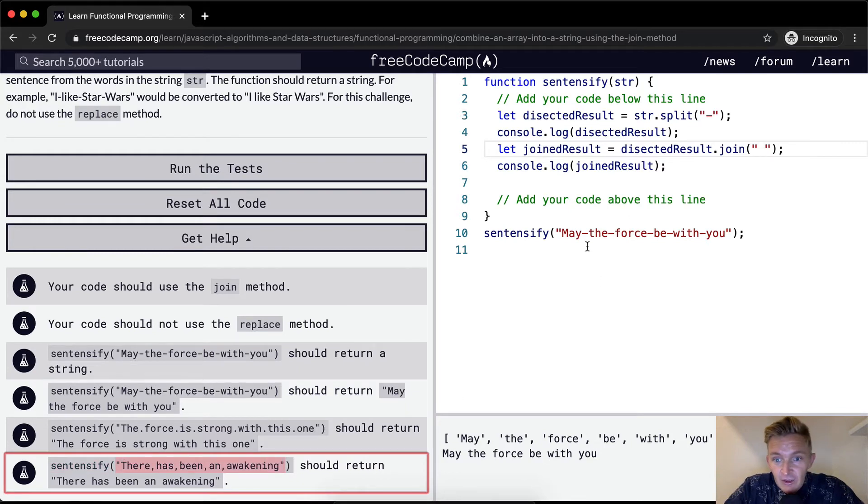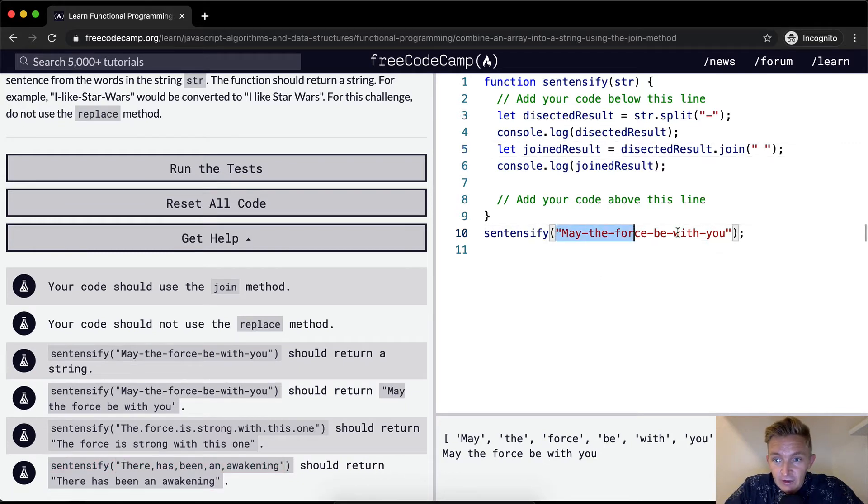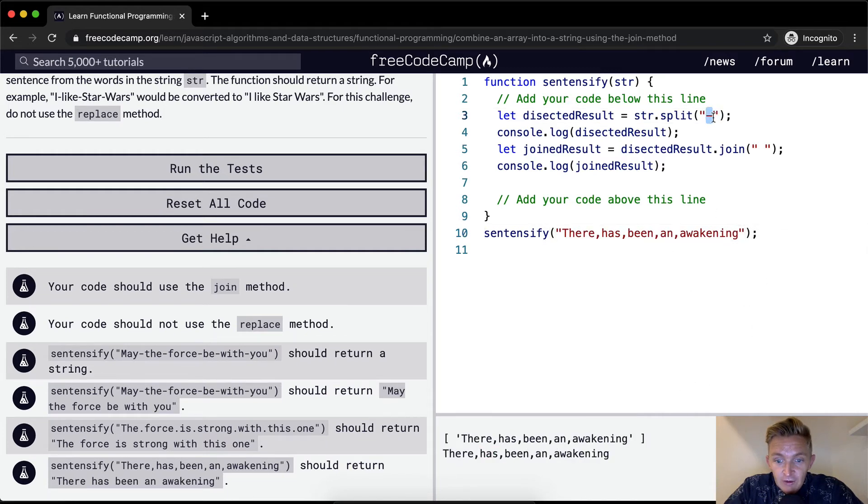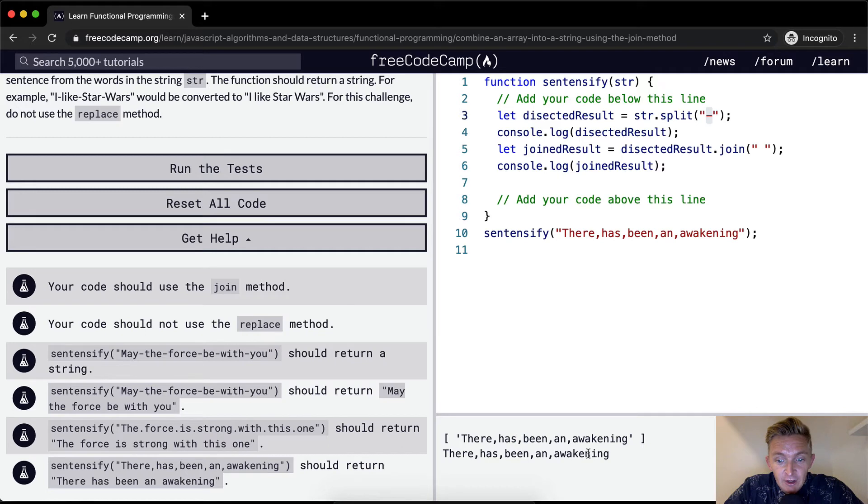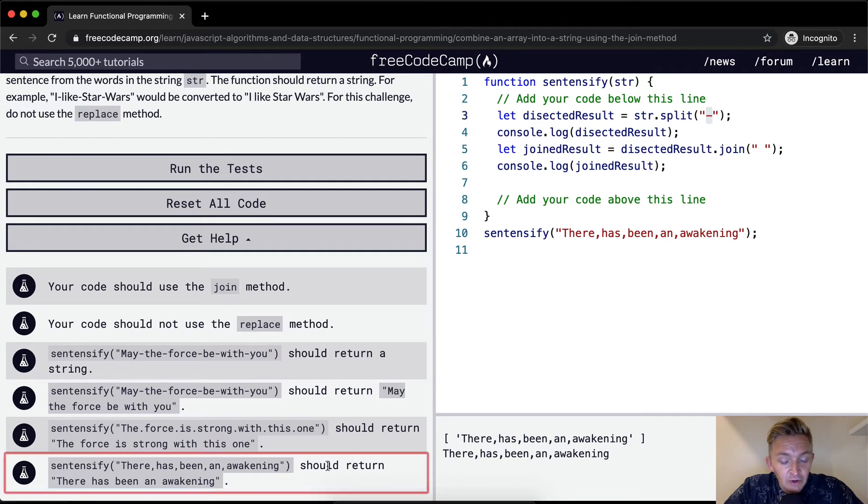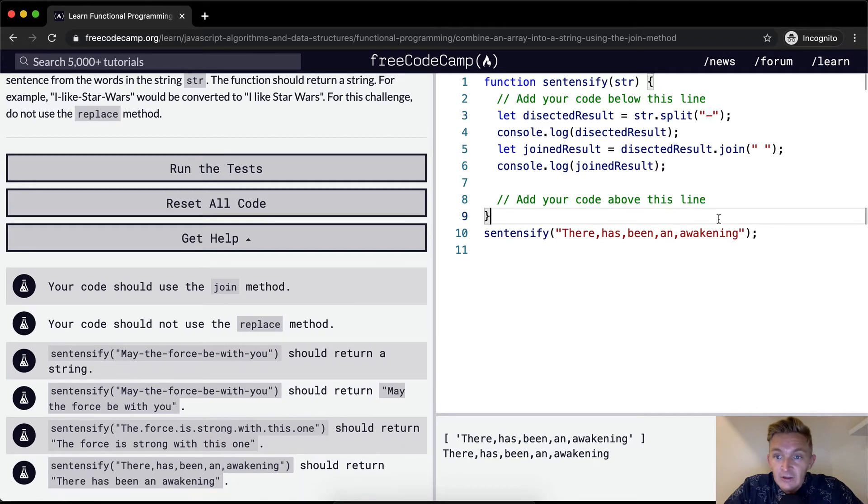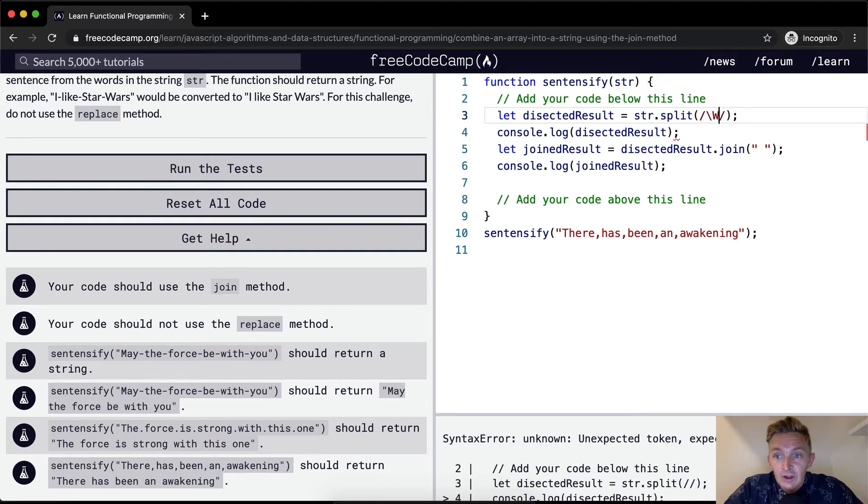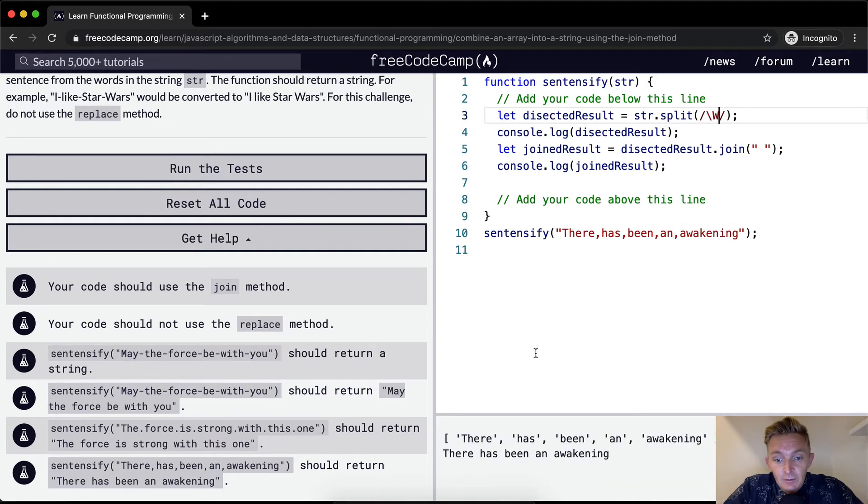It wouldn't work because we are dividing the string based on forward dashes. Rather this one is saying that we need to divide the string, it needs to also function with commas. And so what we can do is do the split based on the regular expression with the forward slash w.